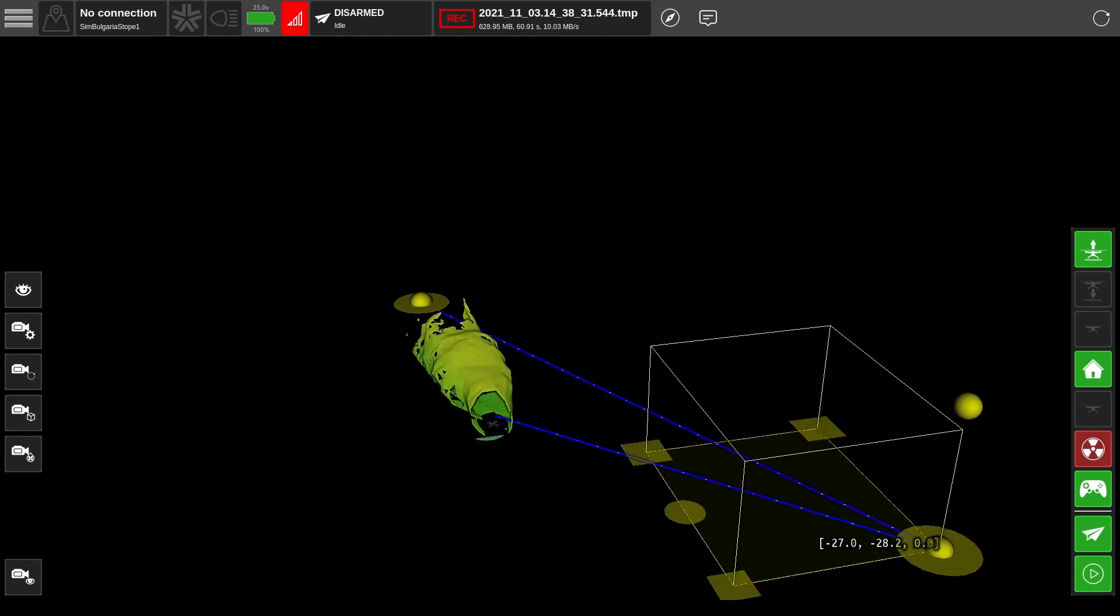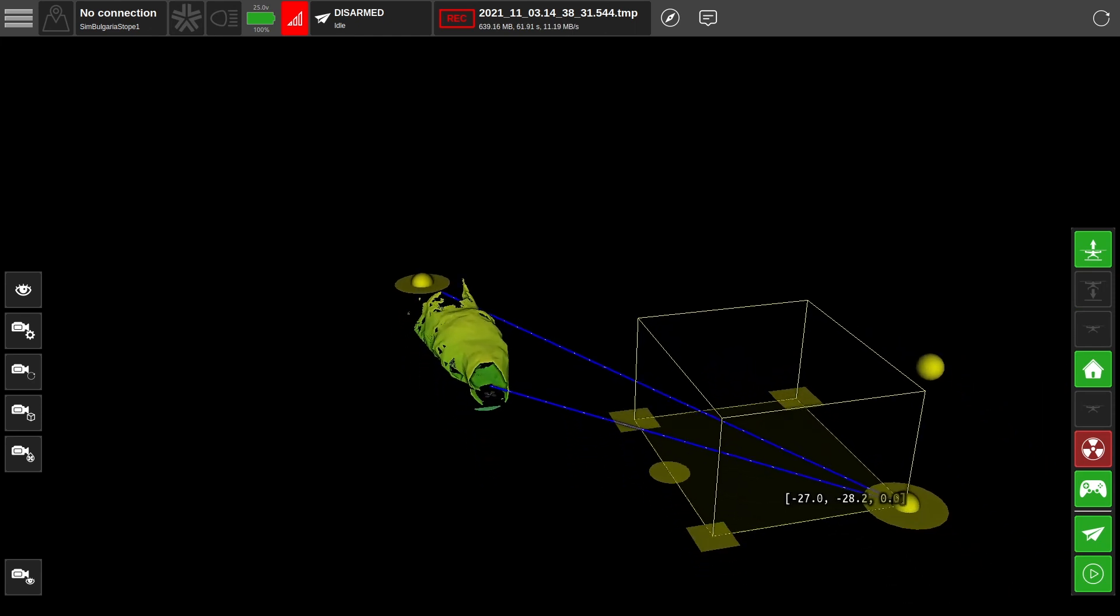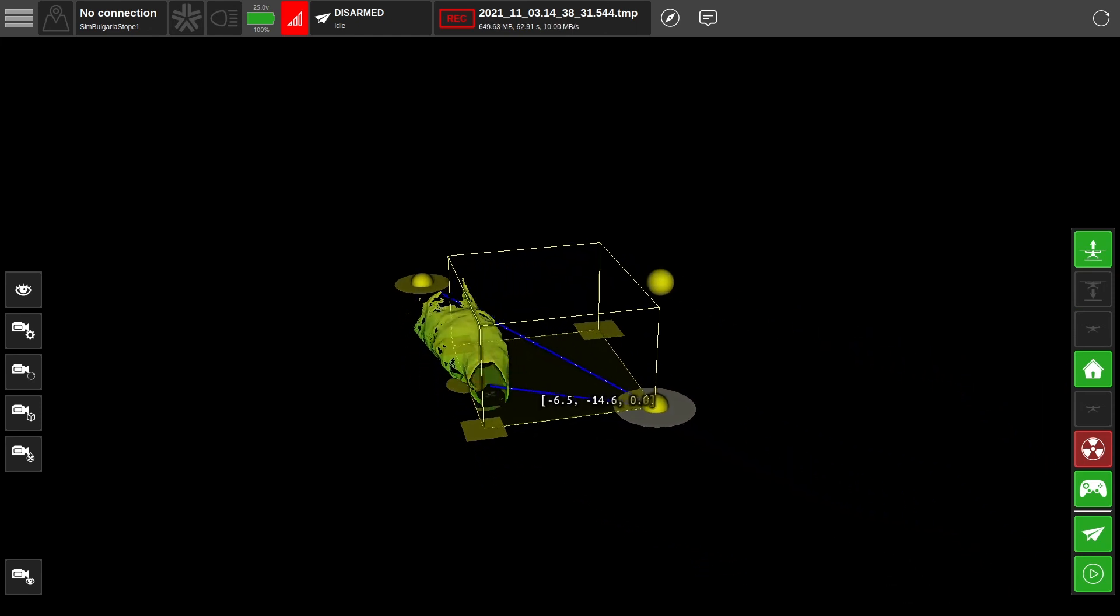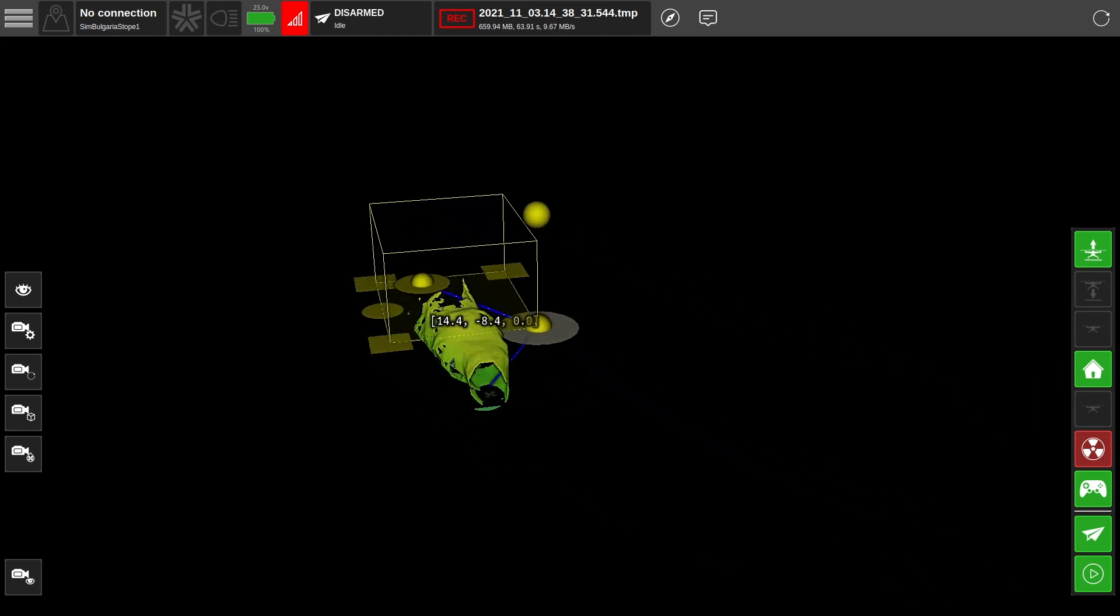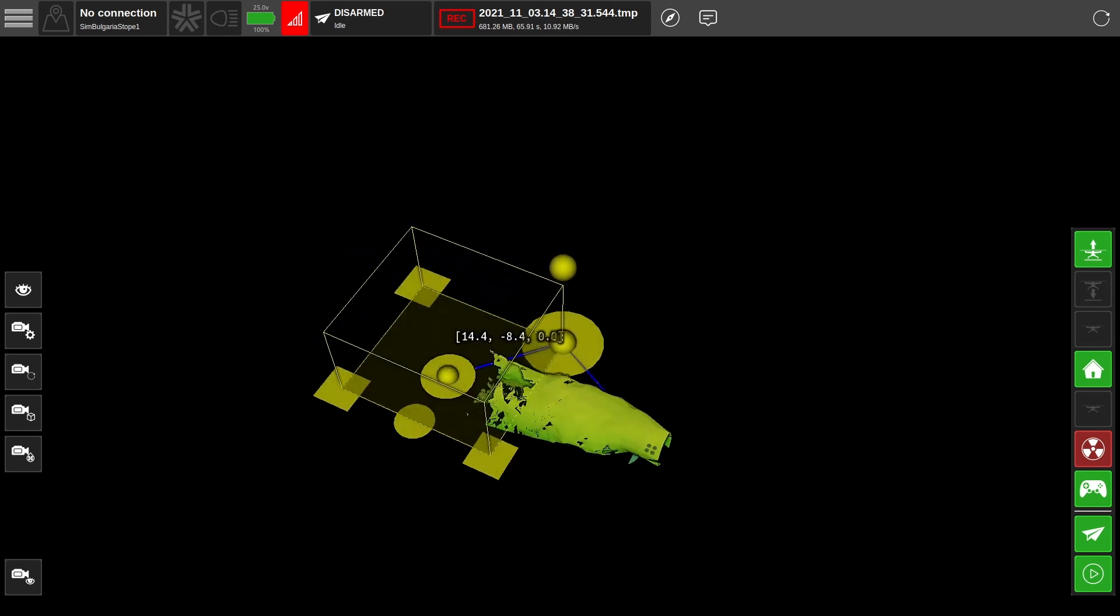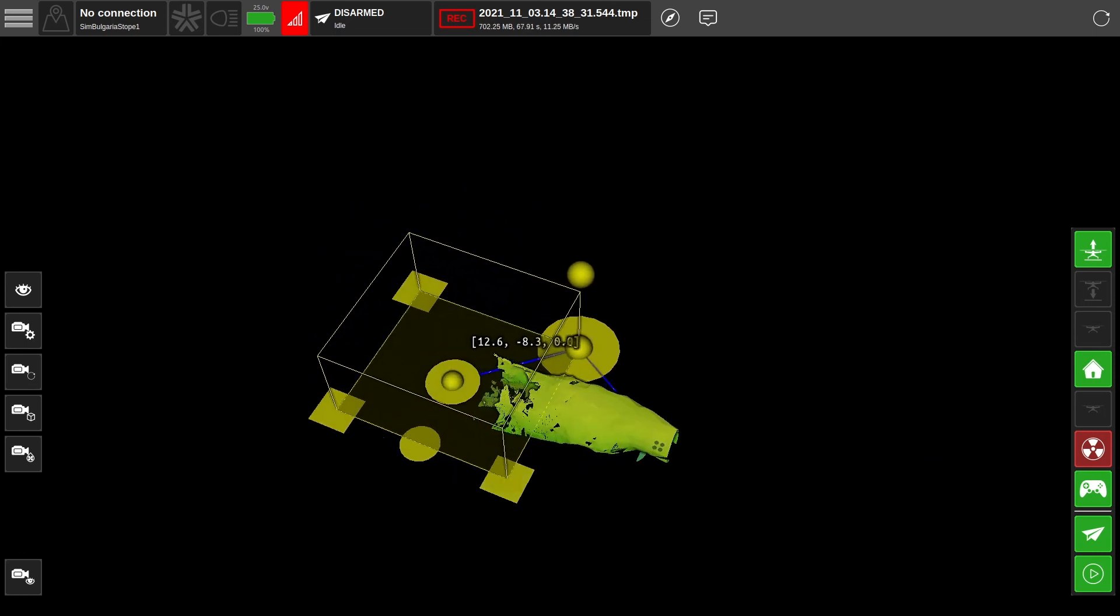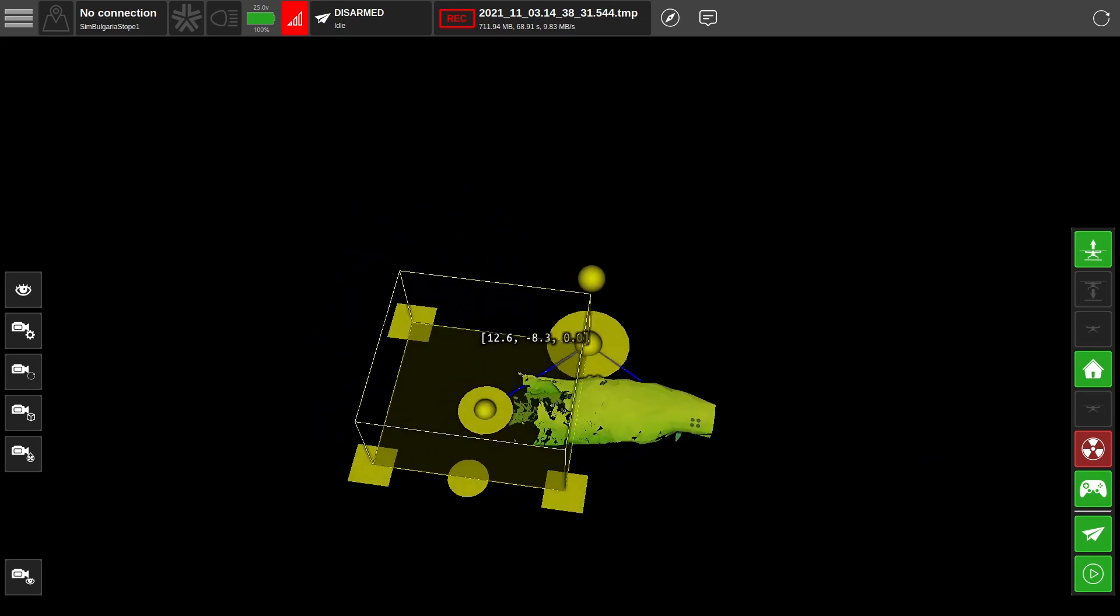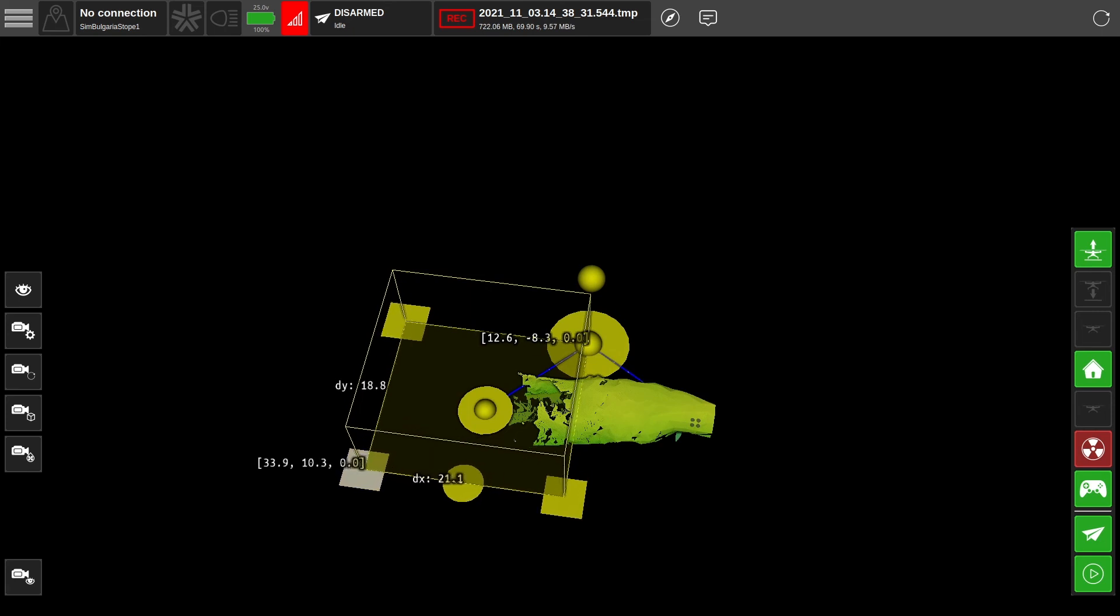Now we can grab the explore volume, much like we did the waypoint, and define an area of interest. You can use the squares at each corner to adjust the bounds of the volume.